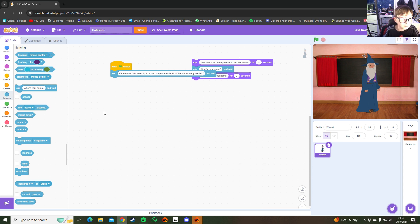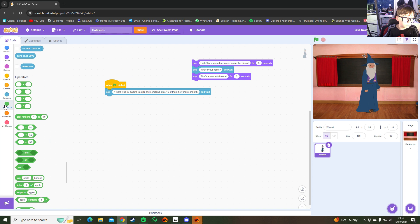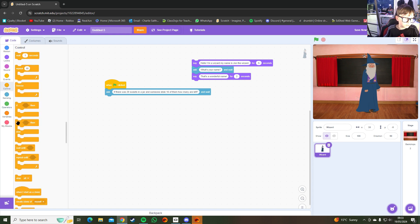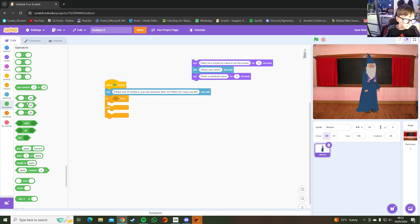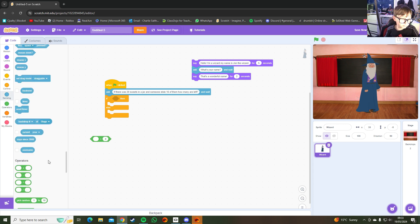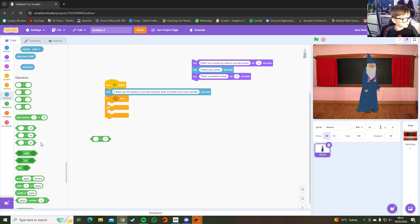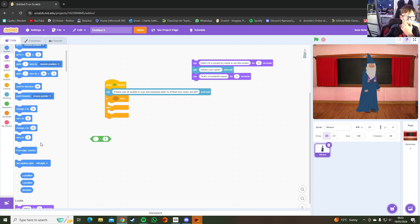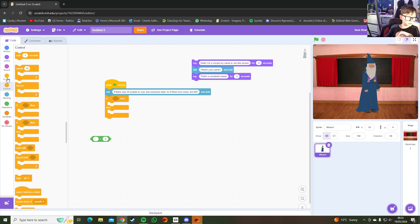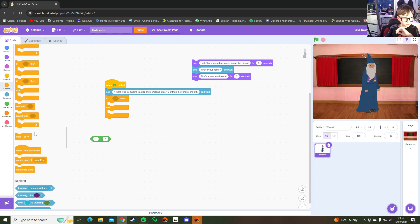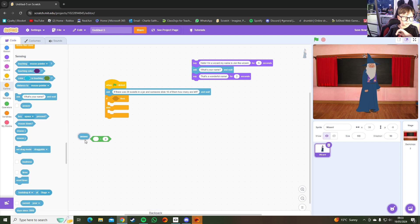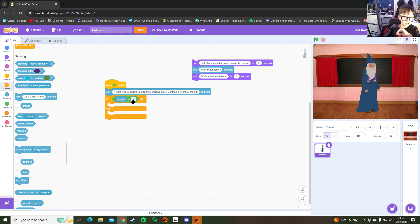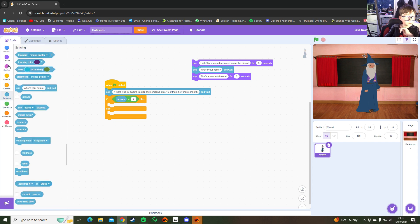Then go into Control and add an 'if/else' block. The answer to that is 4, so you'd set it so if the answer equals 4... sorry, I haven't done a quiz in ages. Find the 'answer' block and set: if answer equals 4, then if someone puts 4 they get it right.